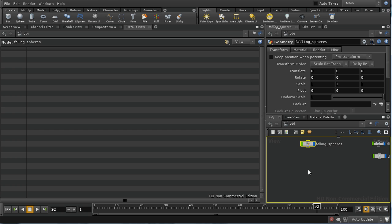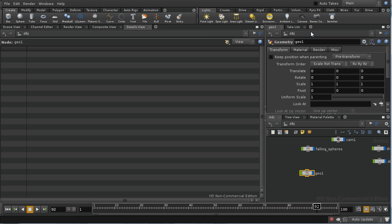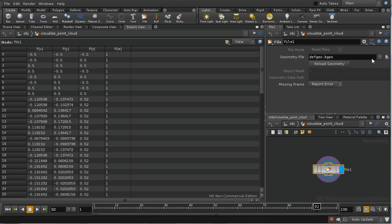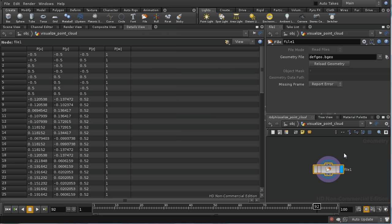We can examine what's in those point cloud files we've just written out by using a geometry node. I'm going to call this 'visualize point cloud'. Diving inside, we've already got a file node here, and I can use that to load in the point cloud data.